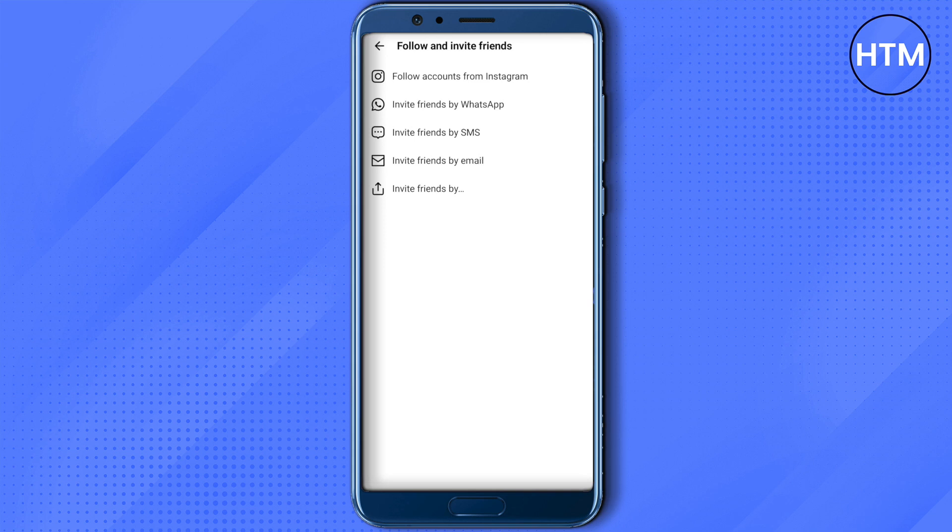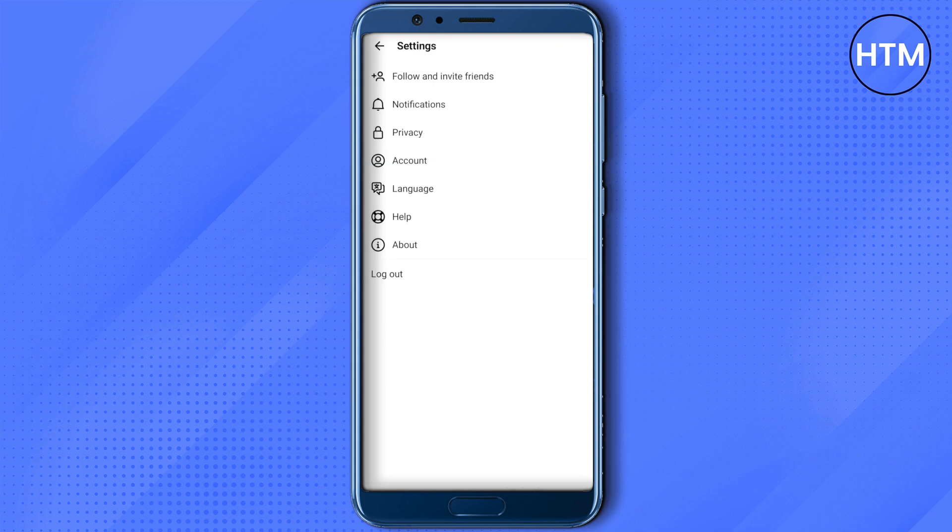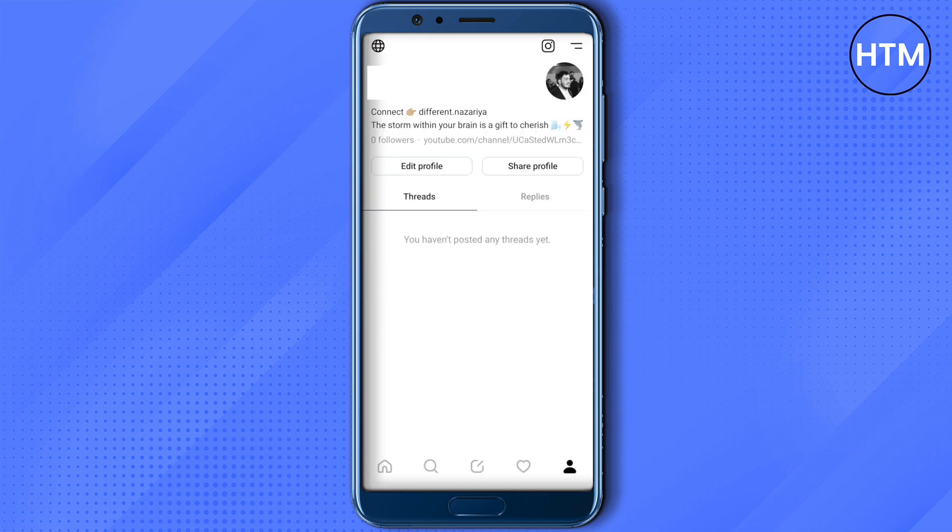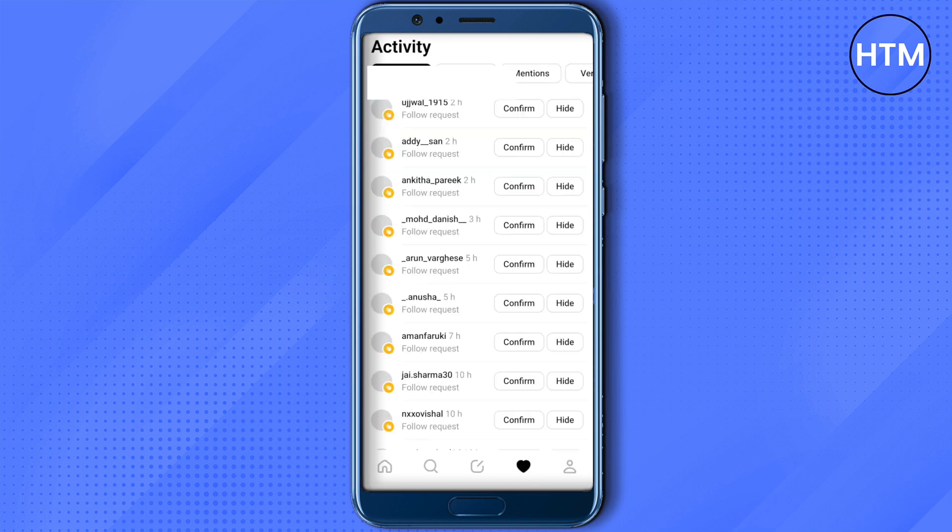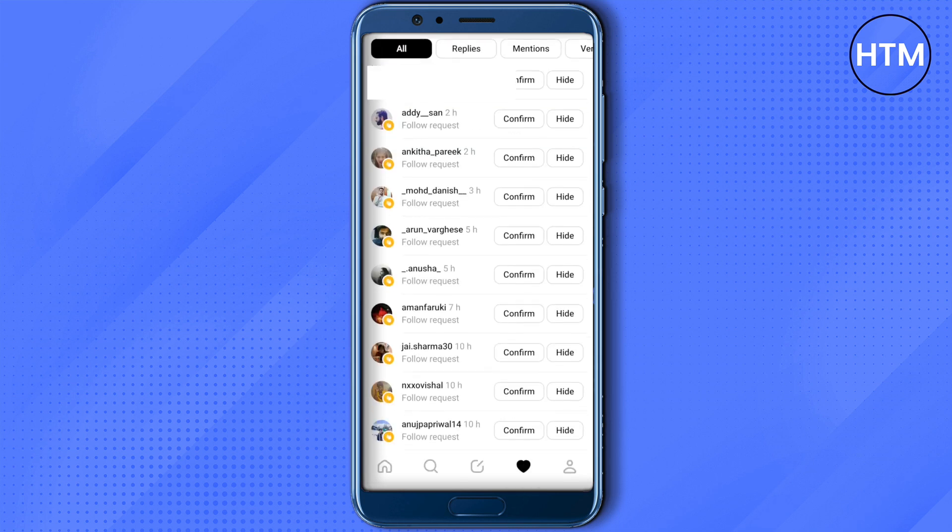You will also be able to invite your friends and followers from Instagram. After everyone gets to know that you are on Threads app, they will be able to send your request, and this is how you do it.